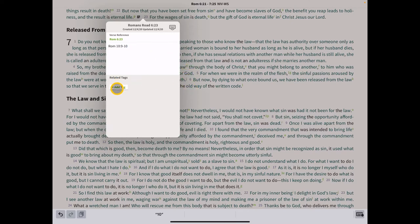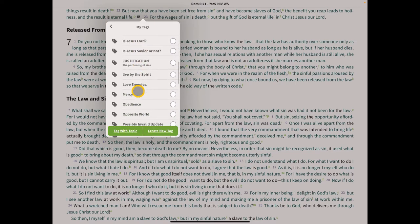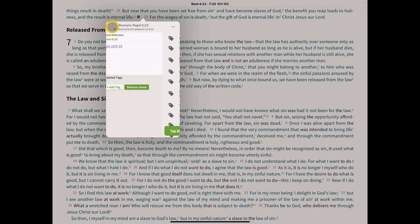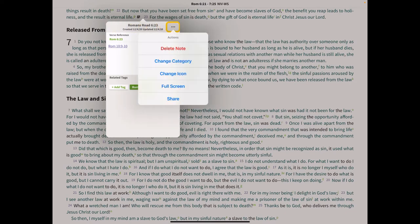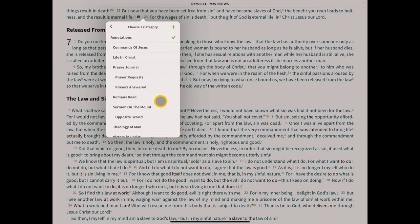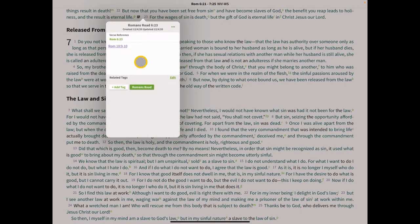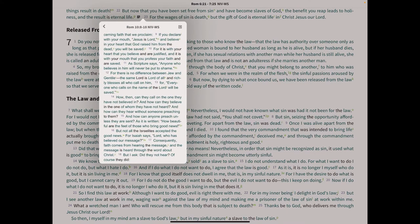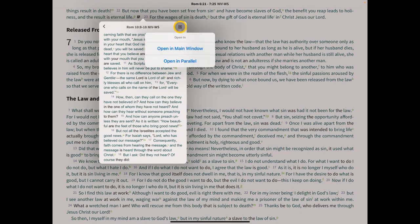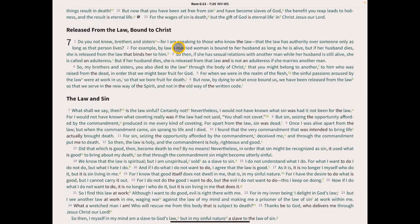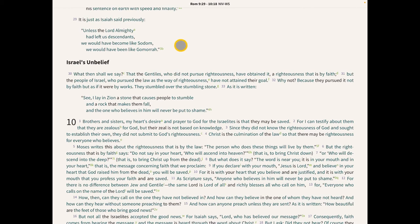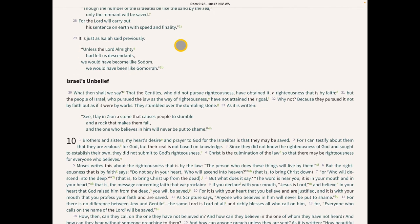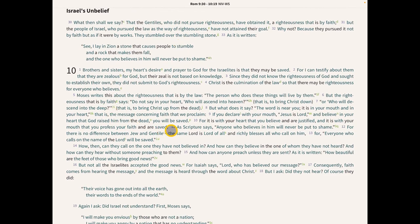Add the Romans Road tag to this note, then go back to it and click the three-dot icon to change the category to Romans Road. Now we're almost done — we have one more to go, which is Romans 10:13. Click on the Romans 10:9-10 link, which takes us in the pop-up menu to Romans 10:9-10, and click the icon in the upper right to open in the main menu.